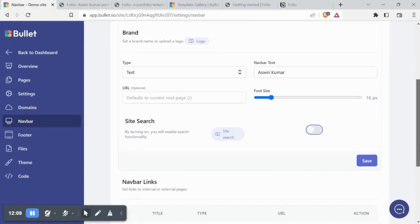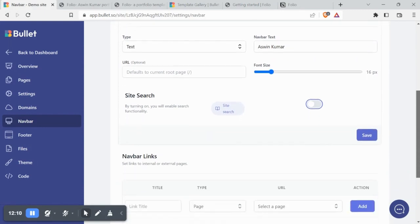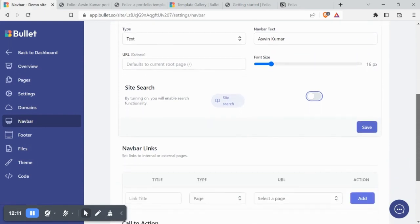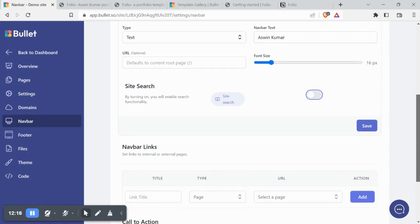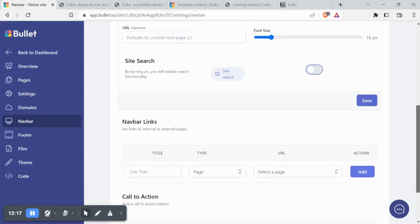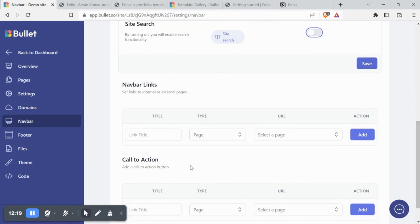You can enter a custom URL to be linked to your navbar text as well. By leaving it empty, it will be linked to your home page.